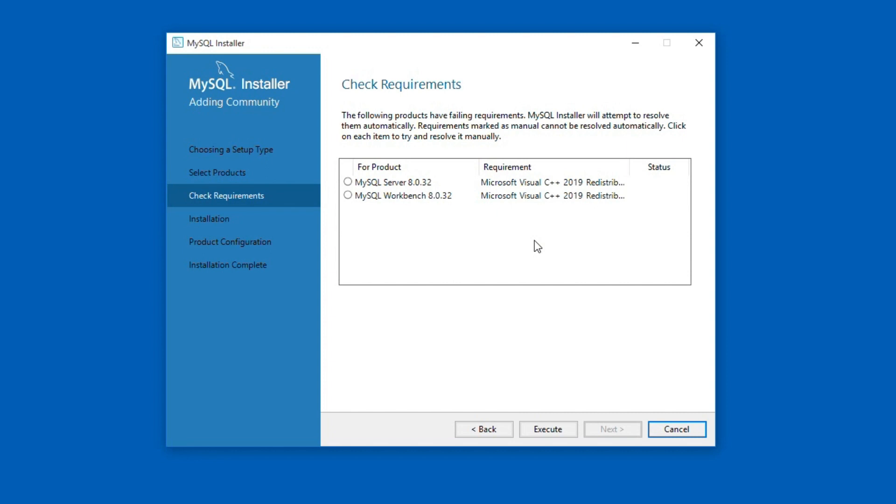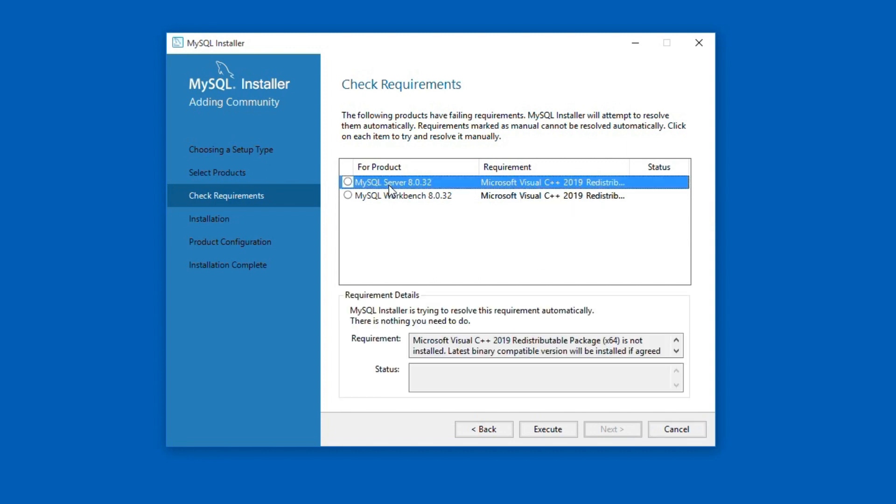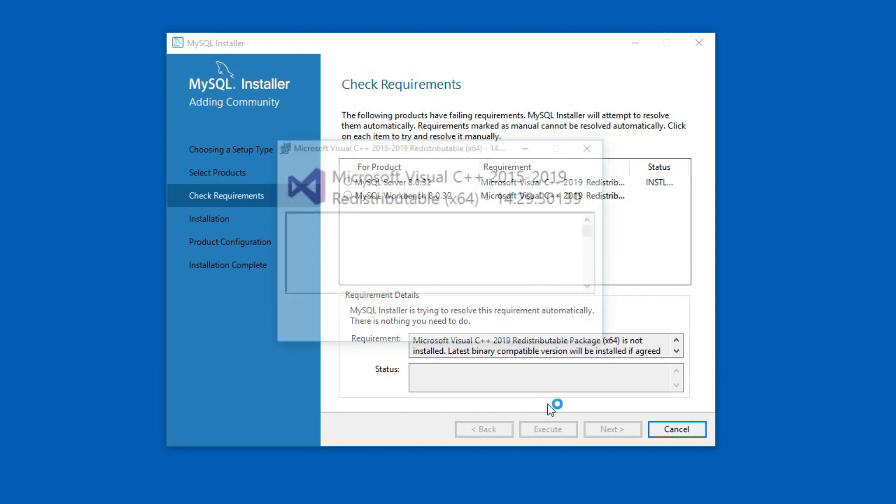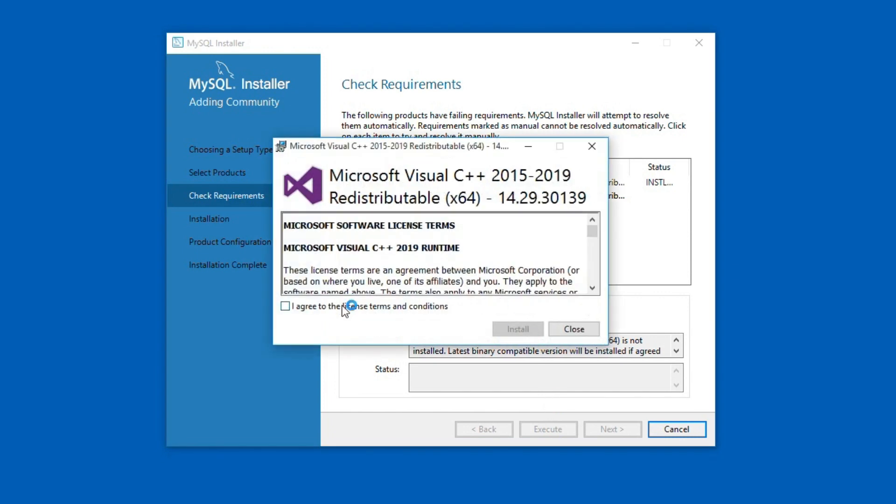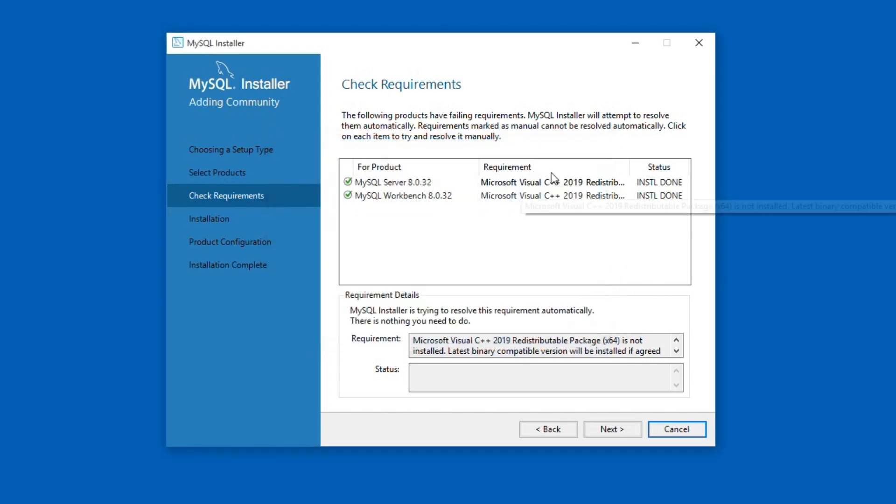Depending on pre-installed softwares, you may or may not require to install other essential softwares. In my case, I need to install Microsoft Visual C++ redistributable. I will select the application and click this execute button. Select I agree checkbox and click install button to install the required software and close the window. Once the required software is installed, click the next button.